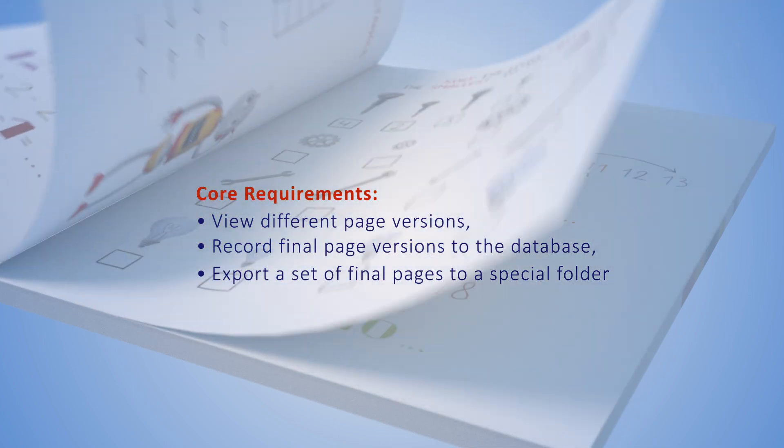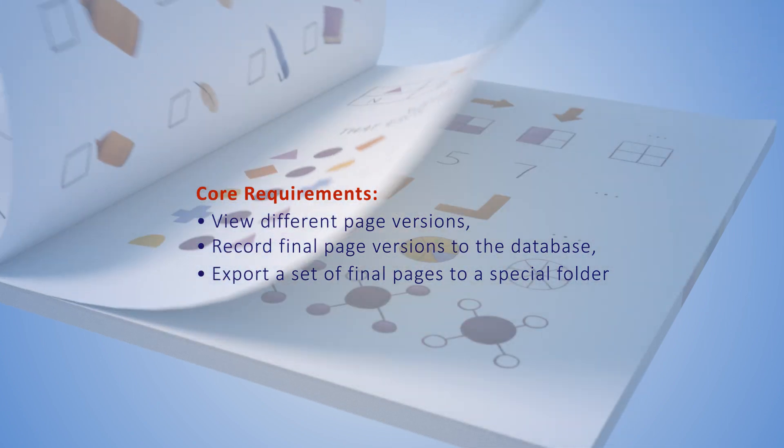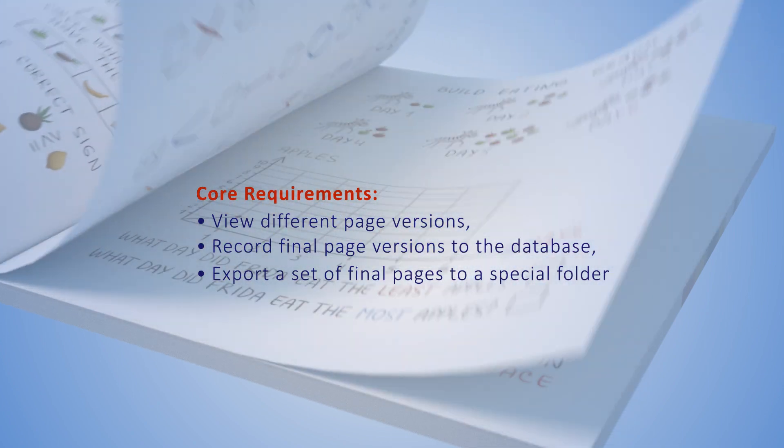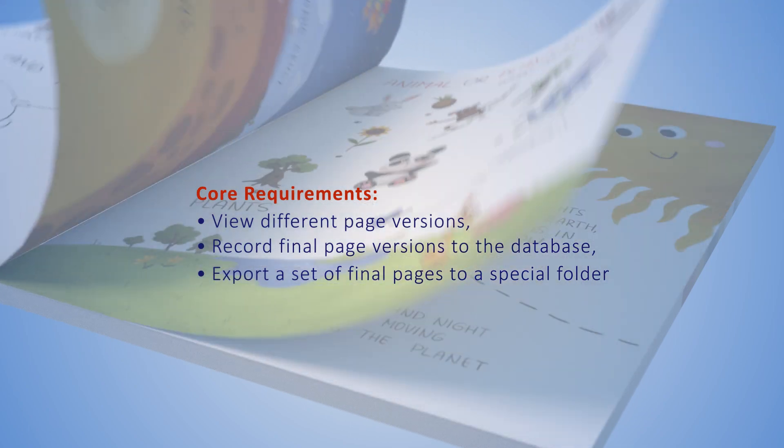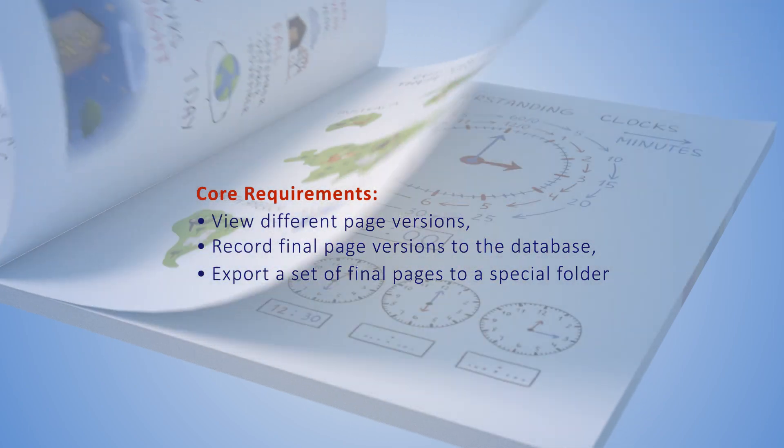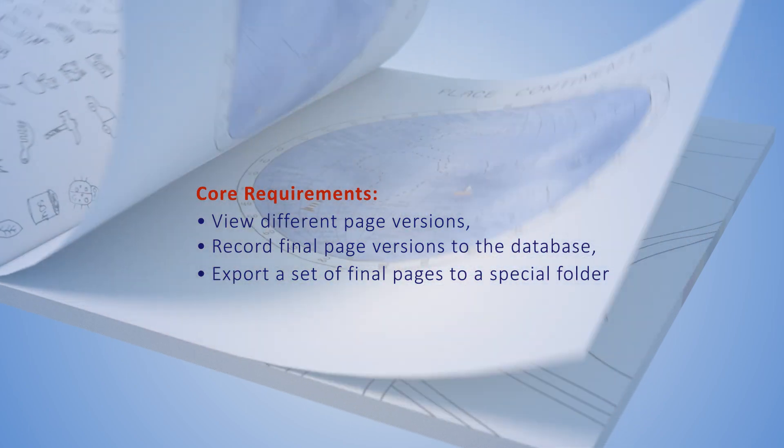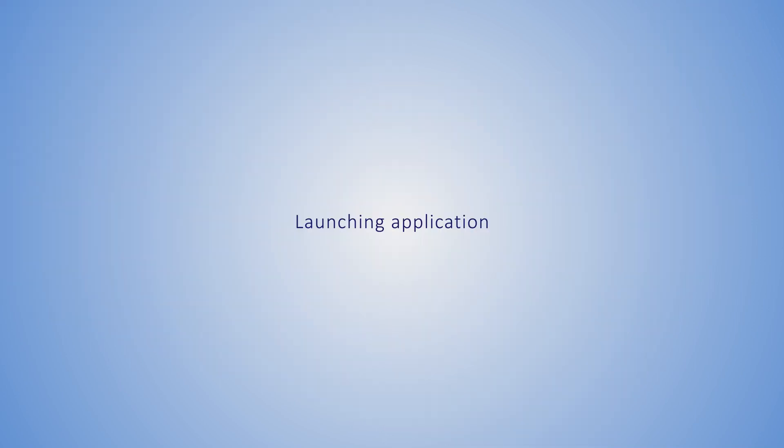Main application requirements: View different page versions, record final page versions to the database, and export a set of final pages to a special folder without the version in the name.